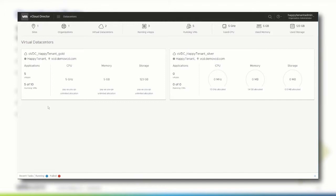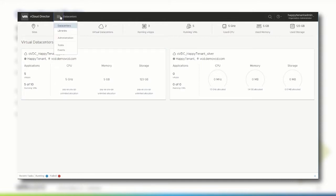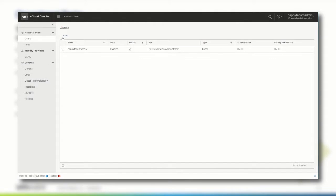To manage the organization settings, navigate to the administration section. Here, you can manage users and roles under access control, add identity providers and change general settings, set email notifications, download media data, or view policies.